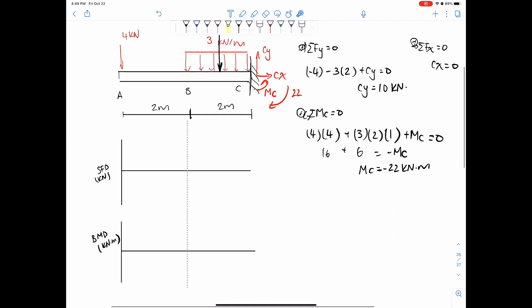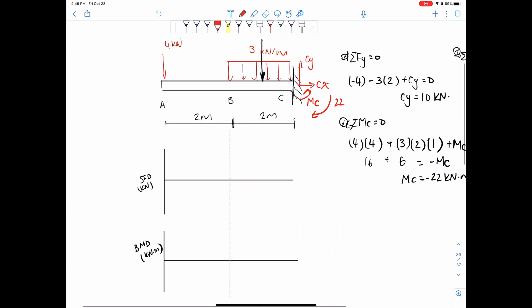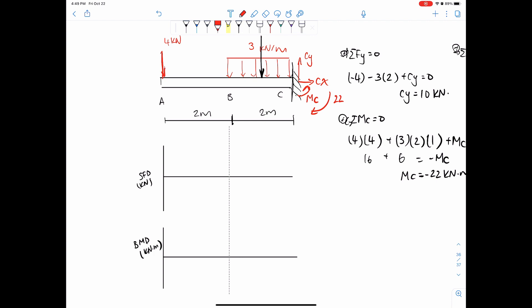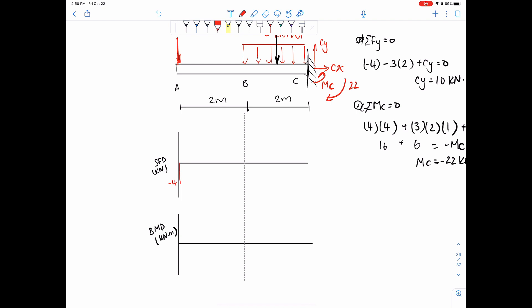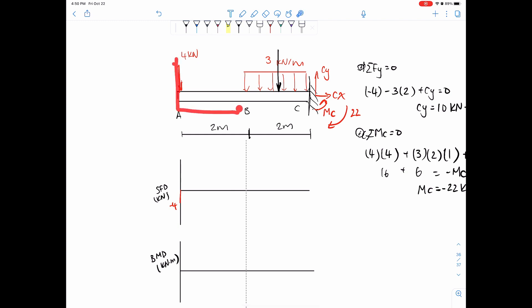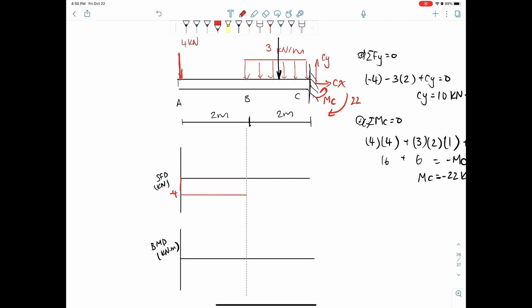Once we have found the reactions, the rest is quite simple. Remember that for shear force diagrams we're only accounting for forces — forces in the x and y direction. If you ever get stuck, just cut the beam and think about it. But the shortcut is: whenever you see a force going down, we go down on the graph. So negative 4 kilonewtons here because we have 4. And since there are no external forces acting in the portion A to B, we stay at negative 4.